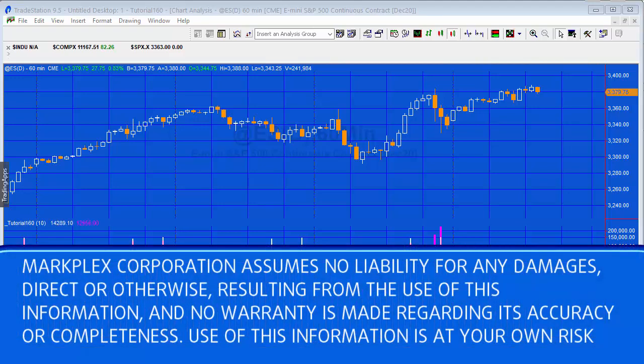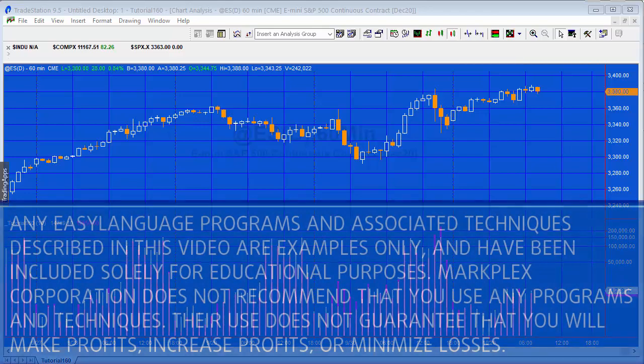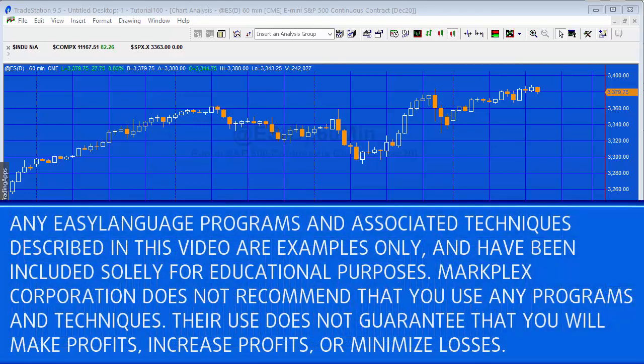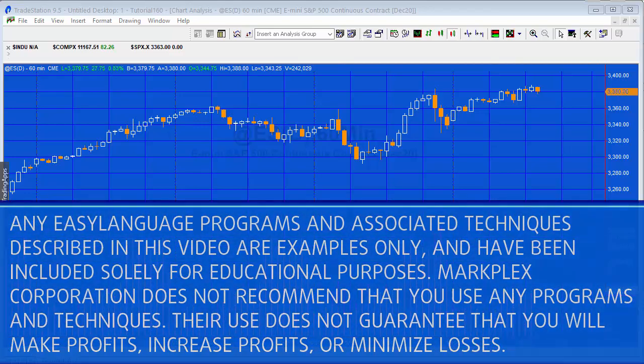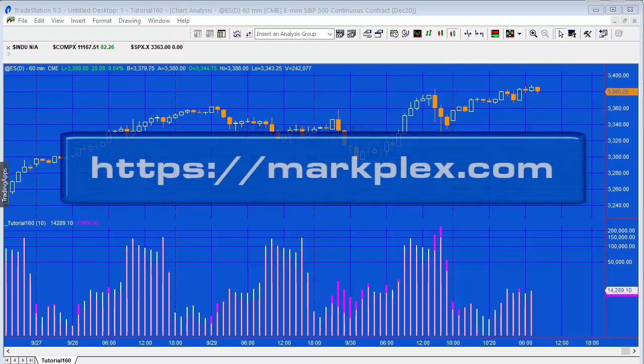Hello and welcome to tutorial 160. What we're going to be doing in this tutorial is calculating the average volume for a bar going back a number of days. What I mean by that is, for example, the